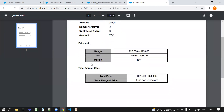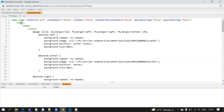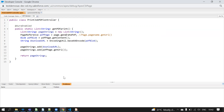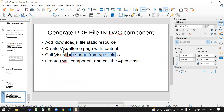Now we need to call this PDF file from the Apex class. For example, this is the Apex class called 'PrintJobPDFController'. In this Apex class I am calling the Visualforce page 'generate pdf'. I have created a method called 'getPDFPrinted' - this method will be called from the LWC component. We are getting the content and bytes, generating the download URL, and returning the page strings value. You just need to give the Visualforce page name and your PDF file name.